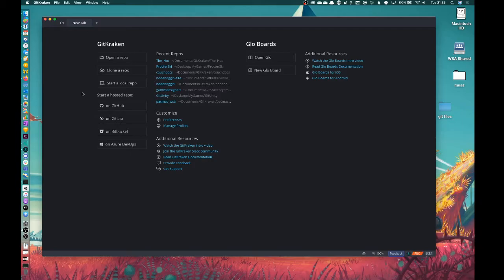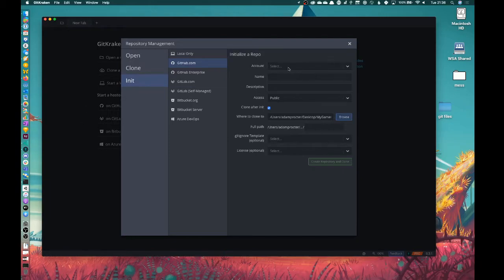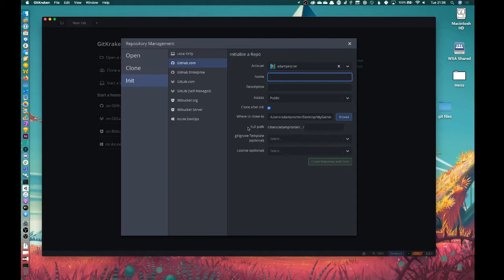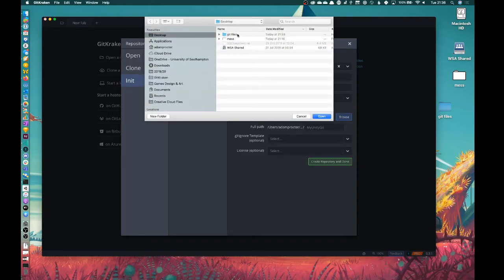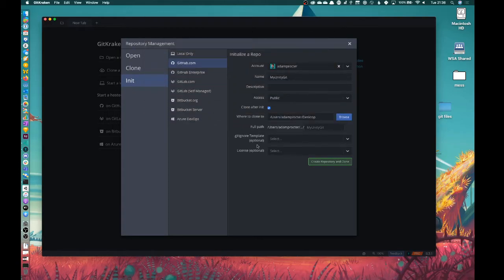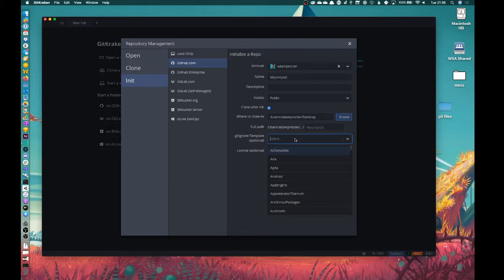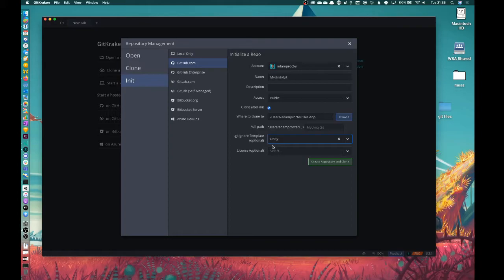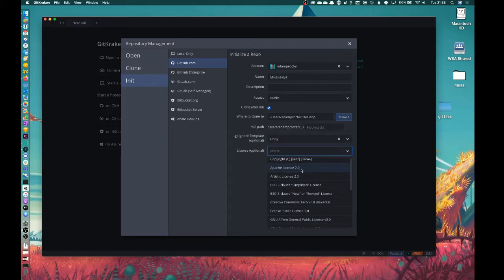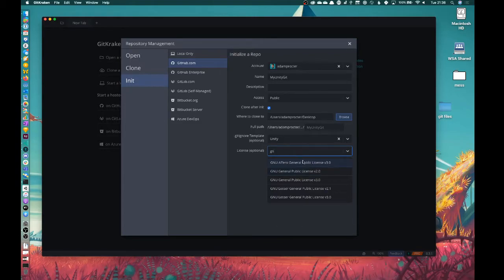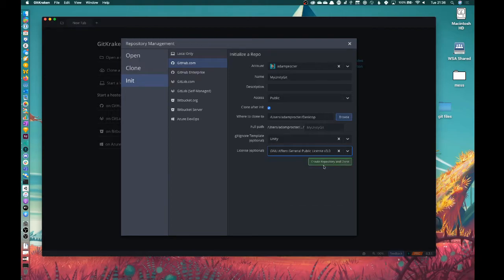Okay, so what I'm going to do is start a hosted repo on GitHub.com. So I pick me, I give my thing a name, and I'm going to call this MyUnityGit, not got, git. And I'm going to select a location, which for now is my desktop. I'm going to add in the Unity gitignore straightaway, but we're going to edit that a little bit. And of course I'm going to add in a license, and my favorite one always, a GNU Affero General Public License Version 3. Make everything cool and usable by other people. That's always important. So I'm going to create repository and clone.